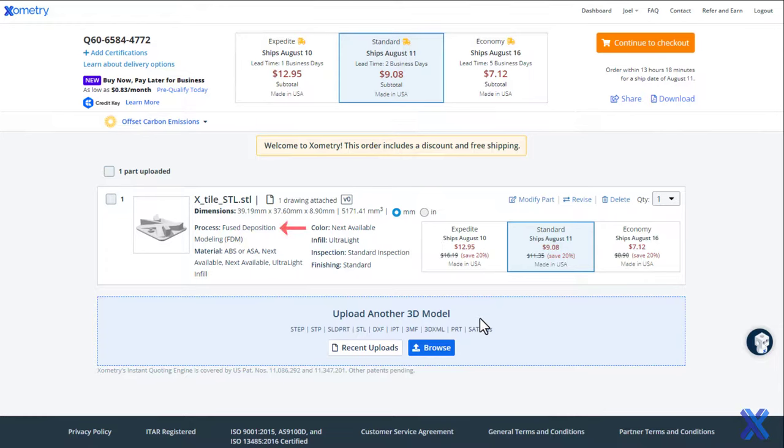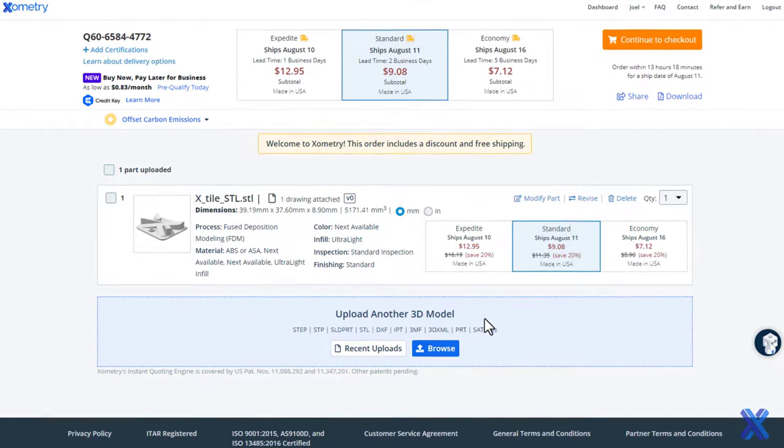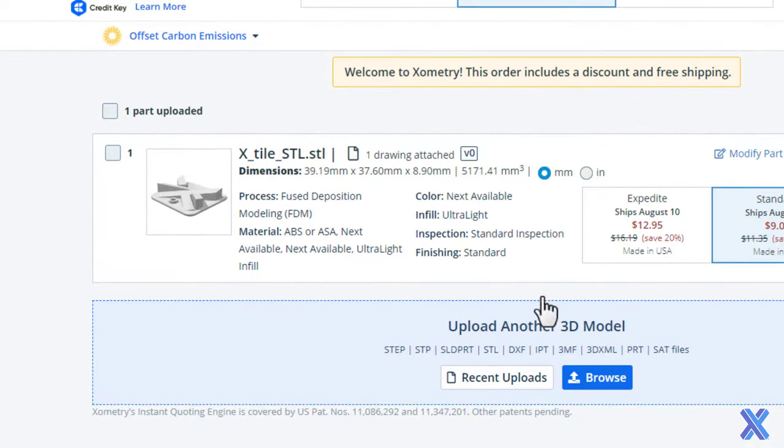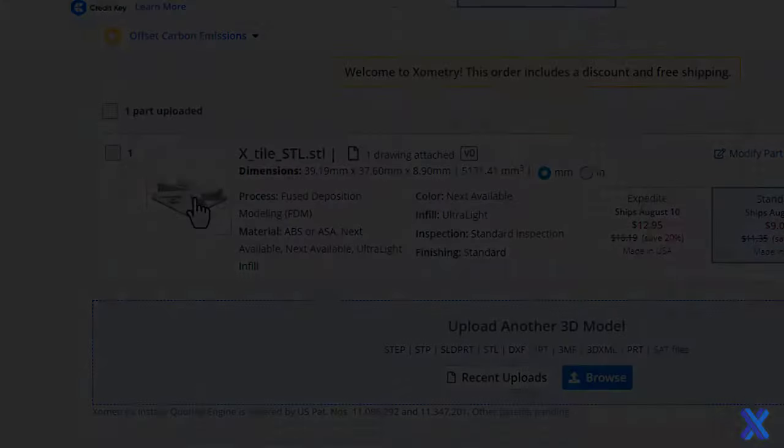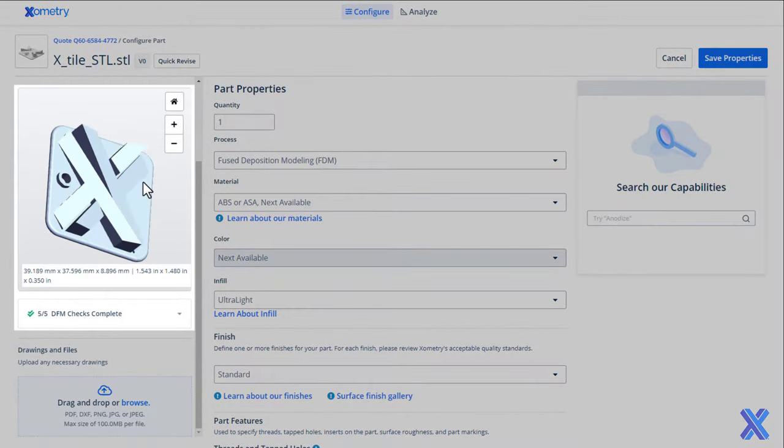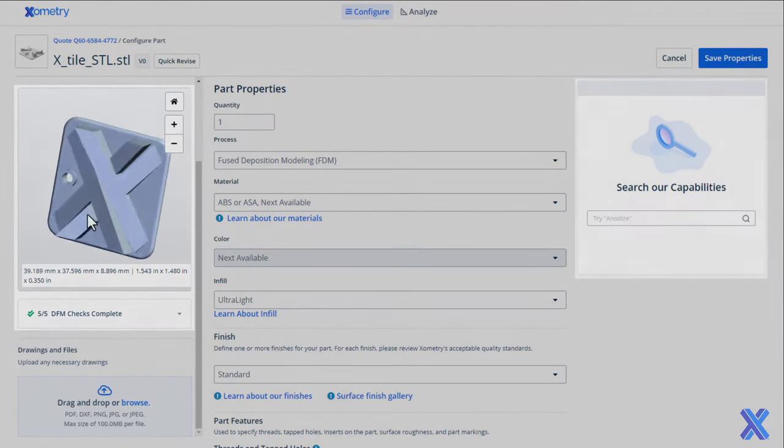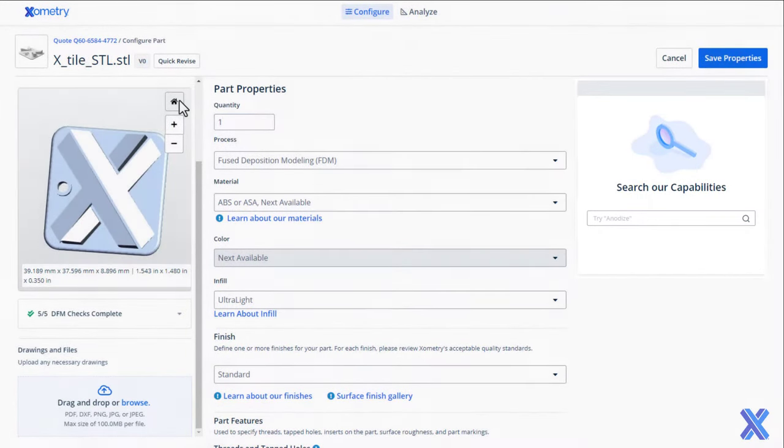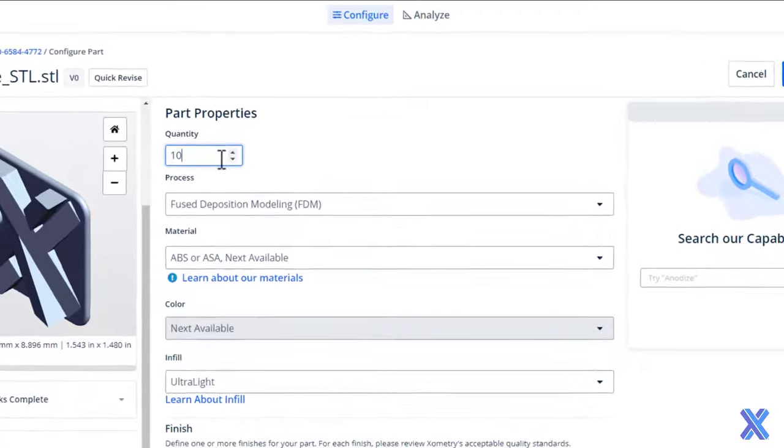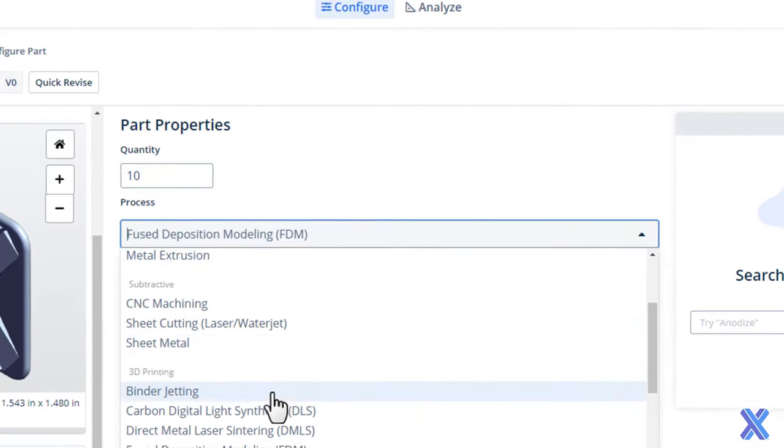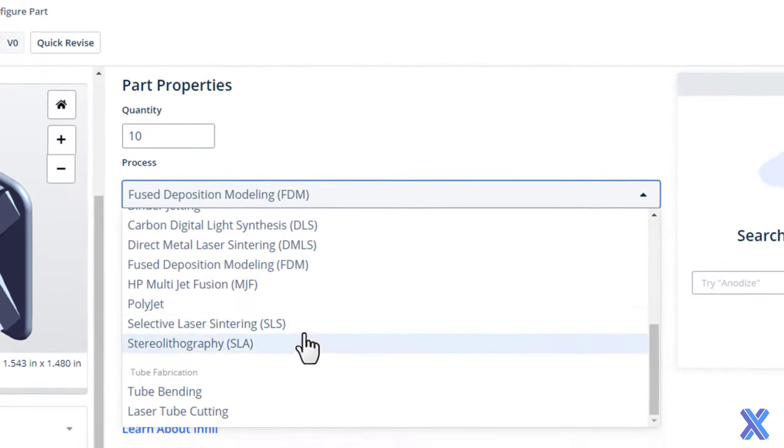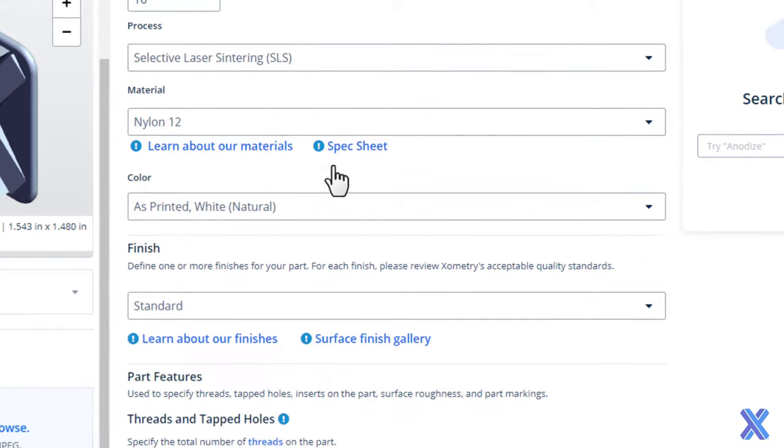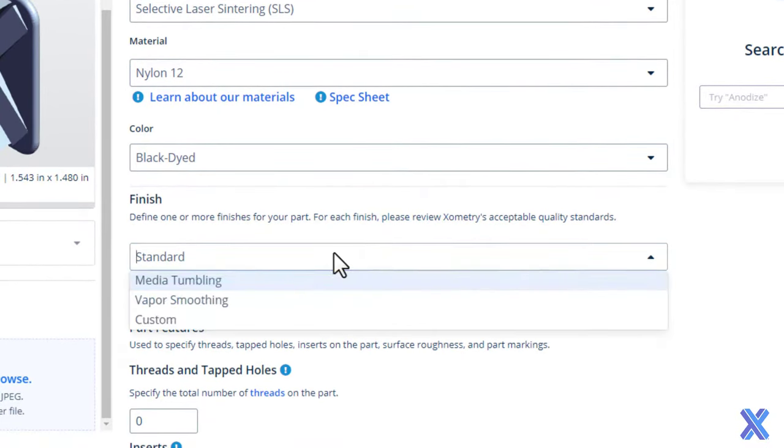Display pricing and lead times. Click part thumbnails to configure your quote further. Review feedback with our 3D viewer or use our built-in search tool to find helpful resources. You can update quantity, printing process, material, and select colors and finishes.